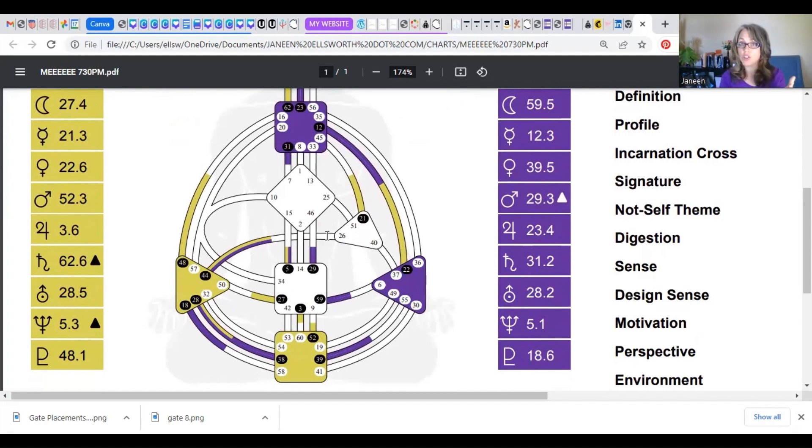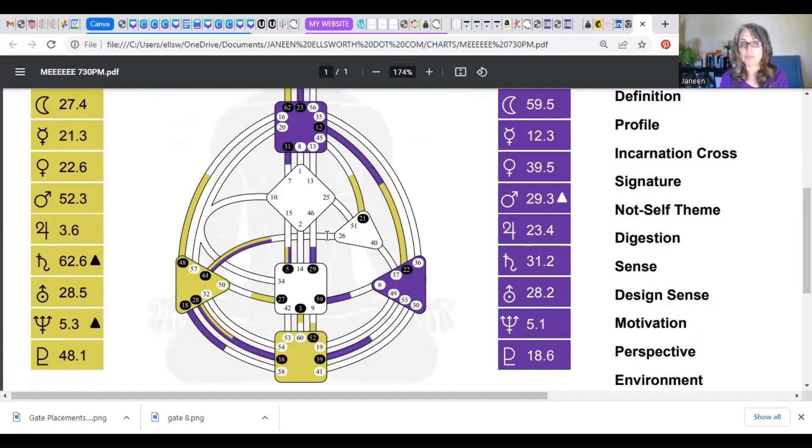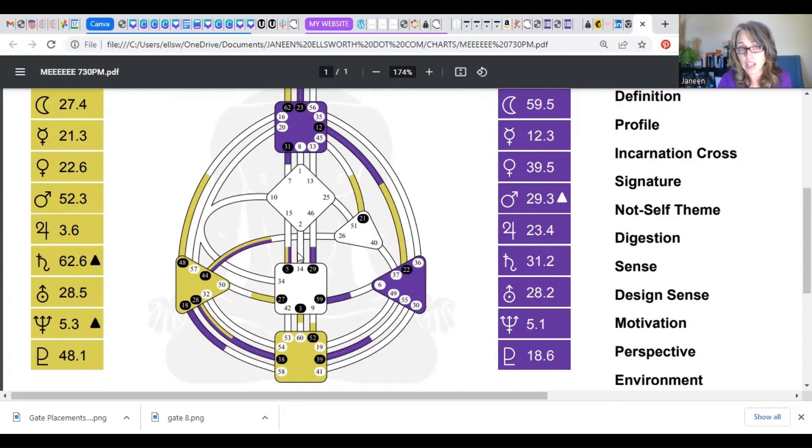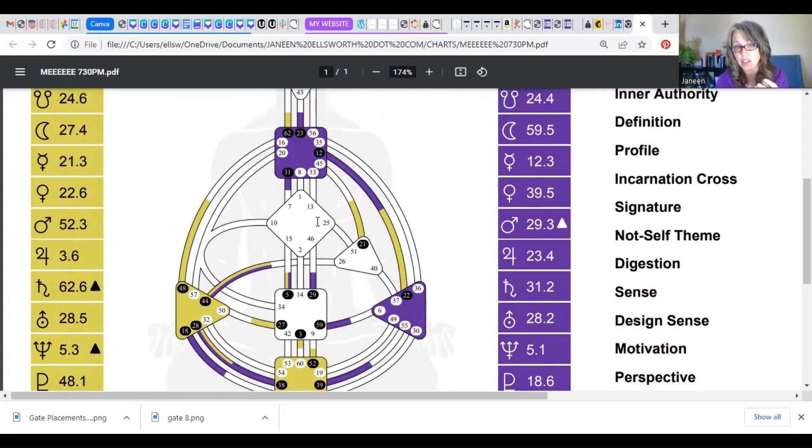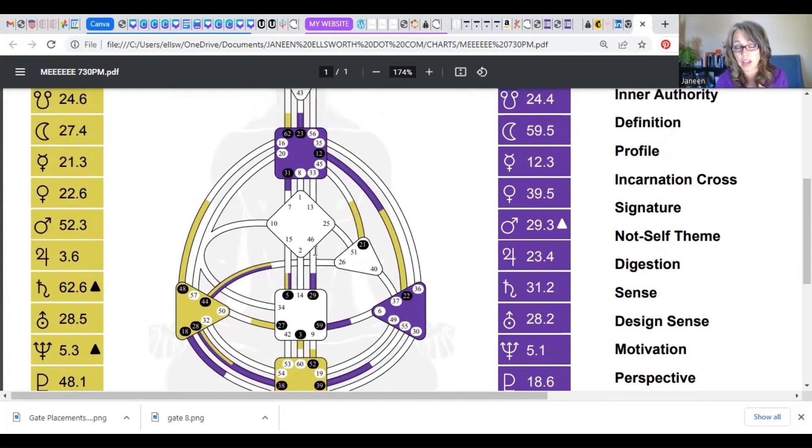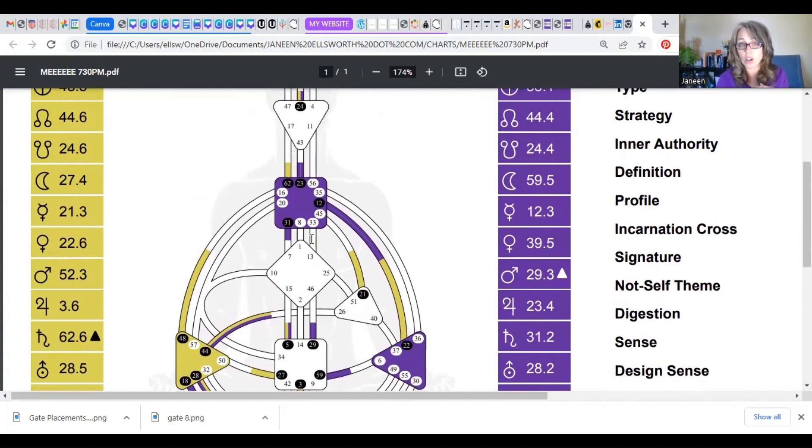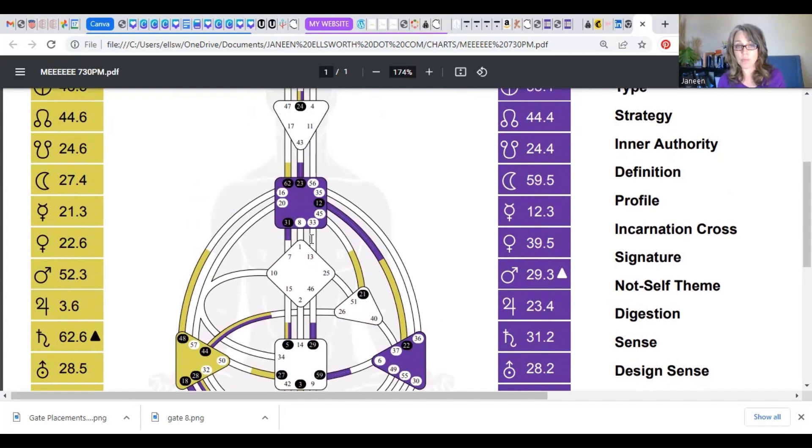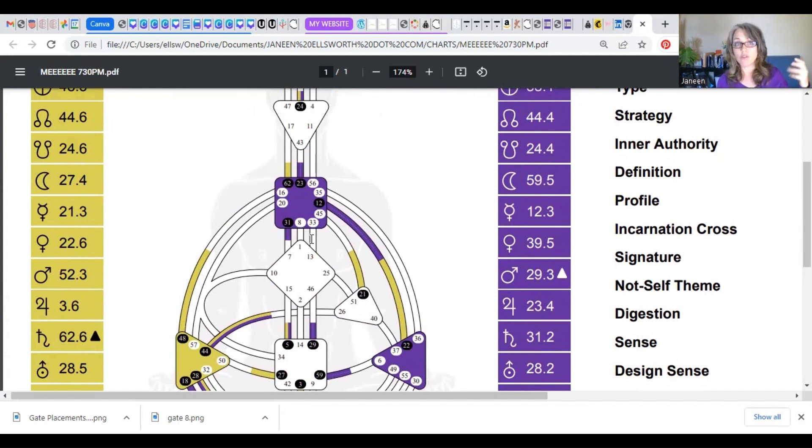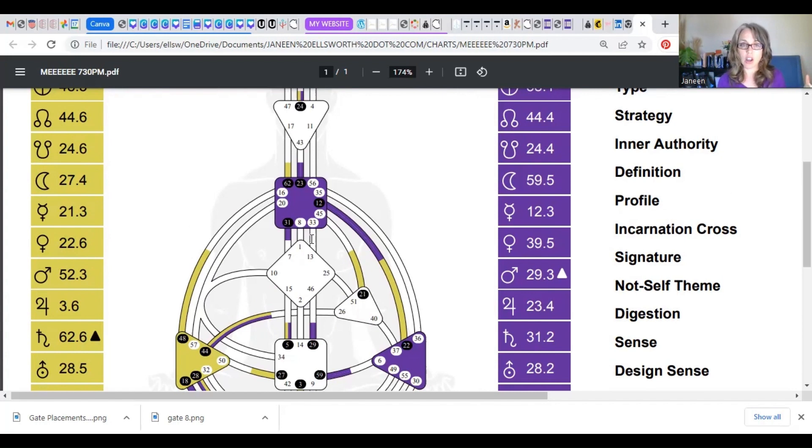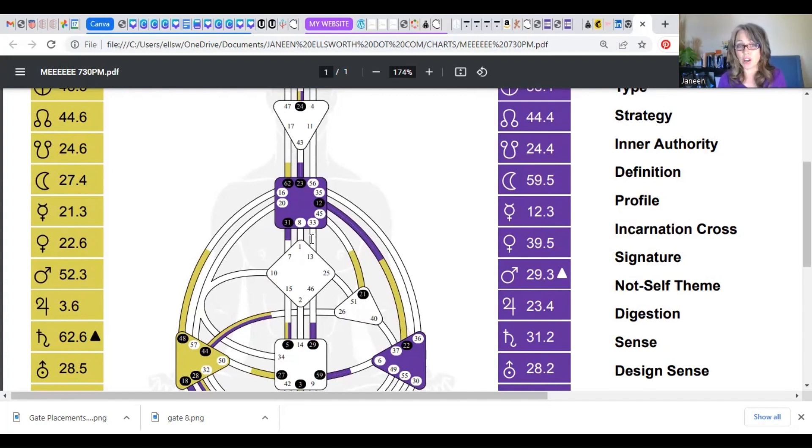As you begin to unfold your human design journey, you're going to start to understand which center is responsible for what, and it'll all start to fall into place for you. The centers that are not colored in, that are left white, regardless of whether you're on my site or mybodygraph.com or geneticmatrix.com or anybody else's, if you have a center that is left white or is completely blank, those ones are undefined or open, and they are the centers where you are absorbing other people's energy of that flavor, of that theme, whichever is housed there.